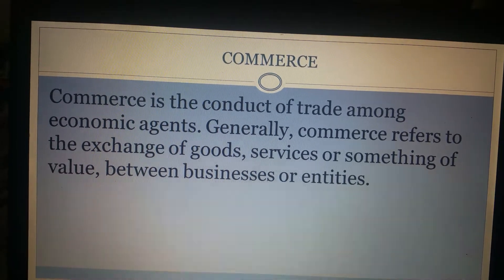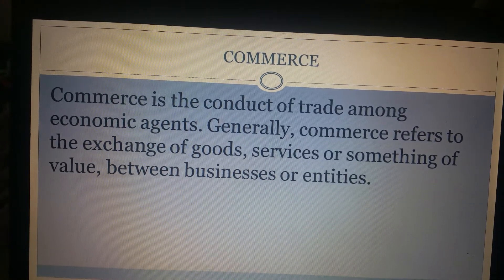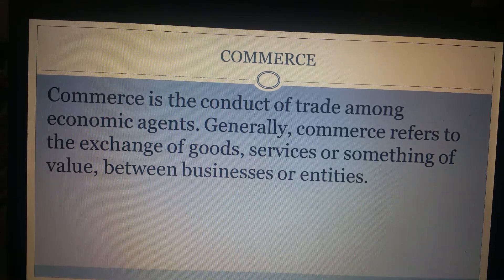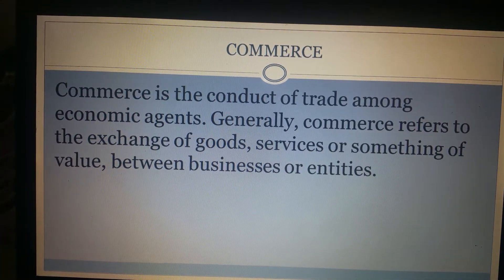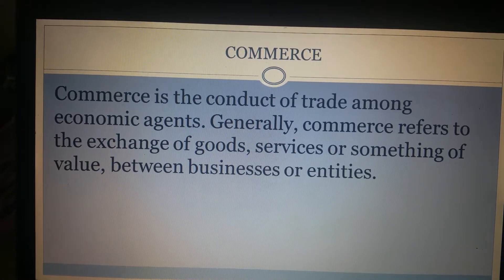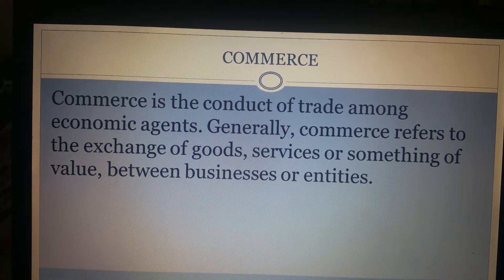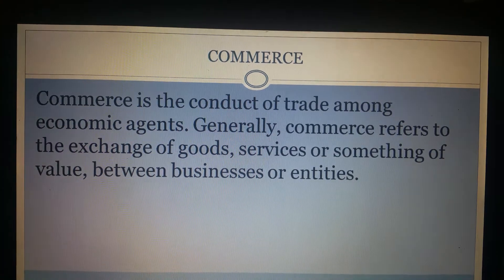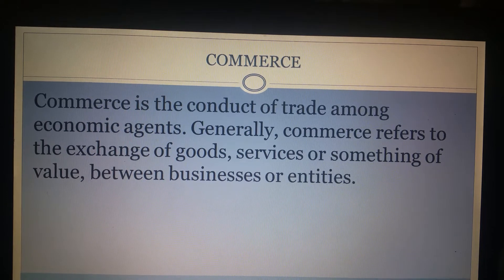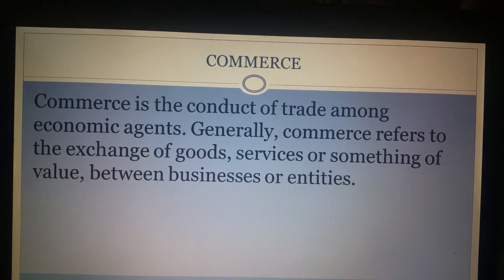Take the example when goods are being exported from India to US. In that case, we require transportation facilities to physically move the goods from India to US. Further, banking services are also required because the importer of the goods in the US has to make payments to the exporter in India. Agency services are also required. So basically to facilitate commerce, a host of services like banking, insurance, agency services, communication services and all are required.